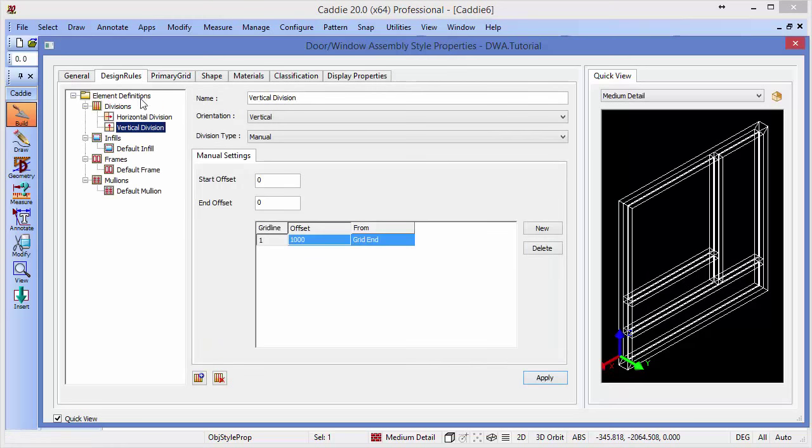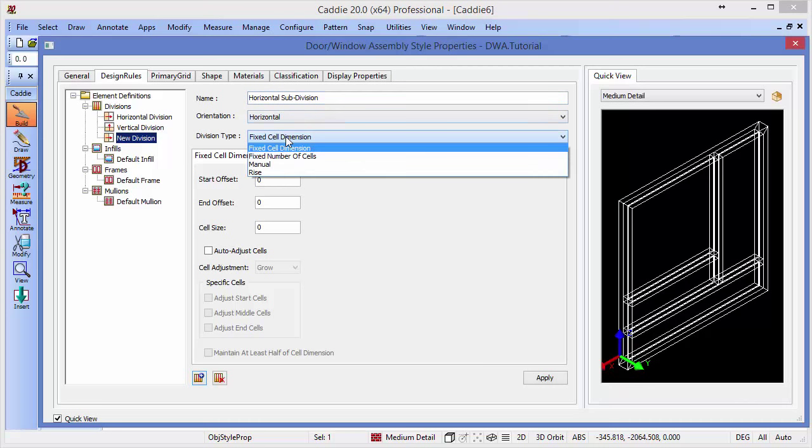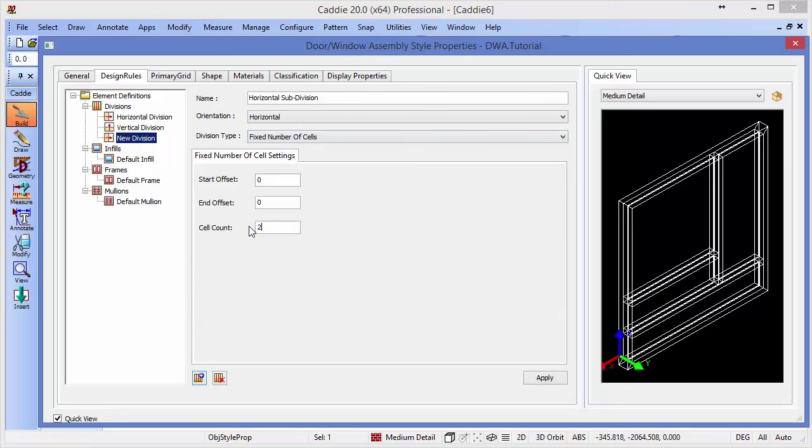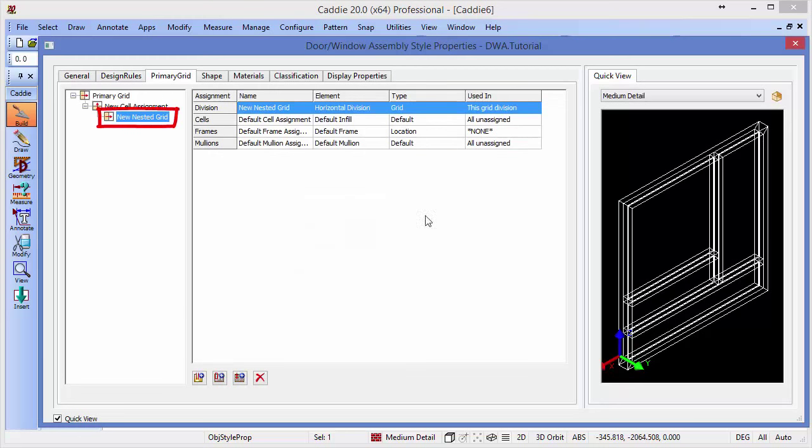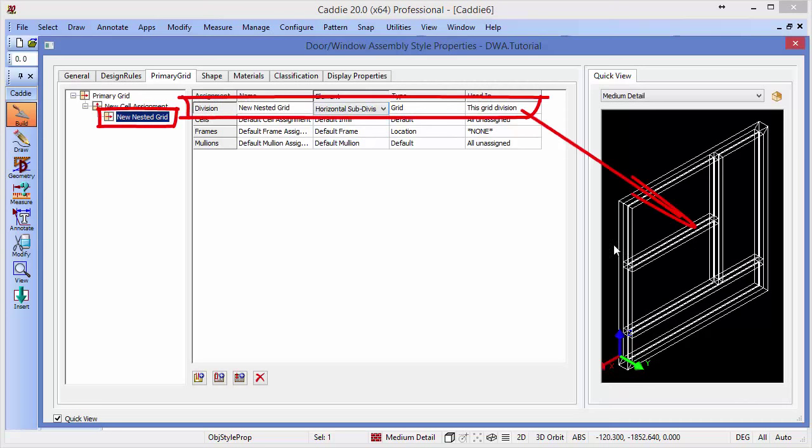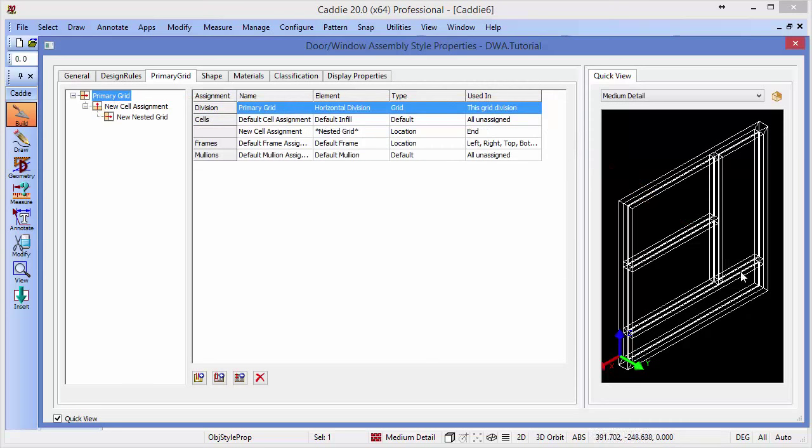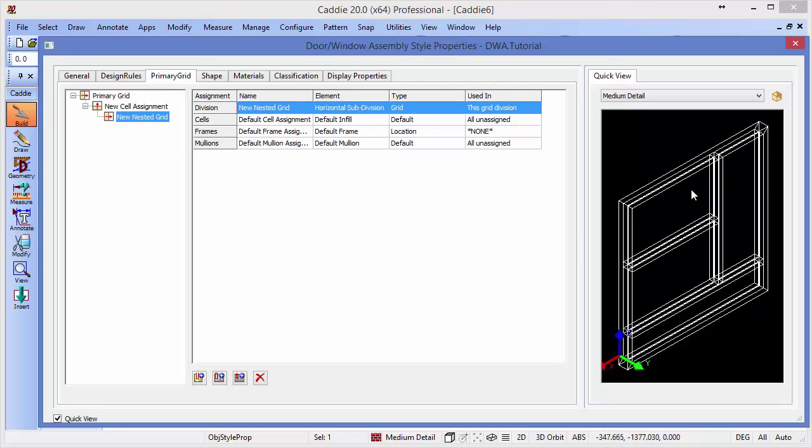So going back to our design rules, we just create a further division, which we'll call horizontal subdivision. So that will be a horizontal division. And we'll have a fixed number of cells, which we'll say is two. Going back to our primary grid, choosing that nested grid which defines this section of our DWA here, we'll say that that is in fact not the horizontal division, but this horizontal subdivision. And then you'll see that we now have a grid arranged. So there's the overall grid, which is the primary horizontal one, splitting into two. The new cell assignment, which splits the top cell of our DWA into two vertically, and then splitting that cell further into two. So that gives us our DWA outline.